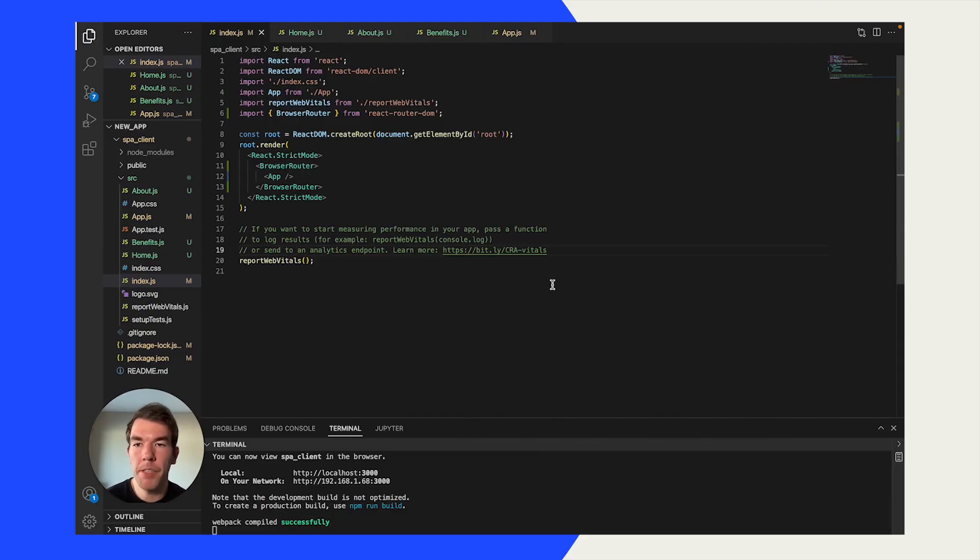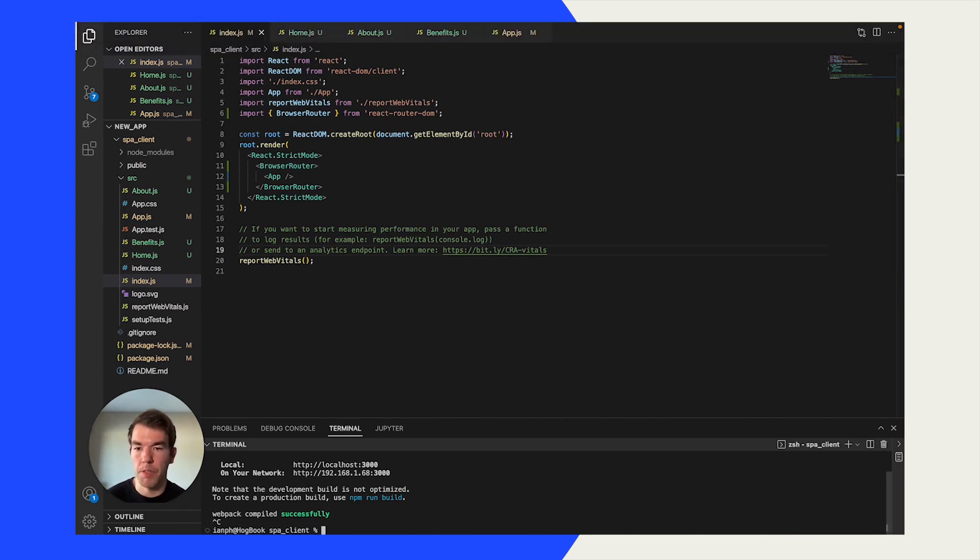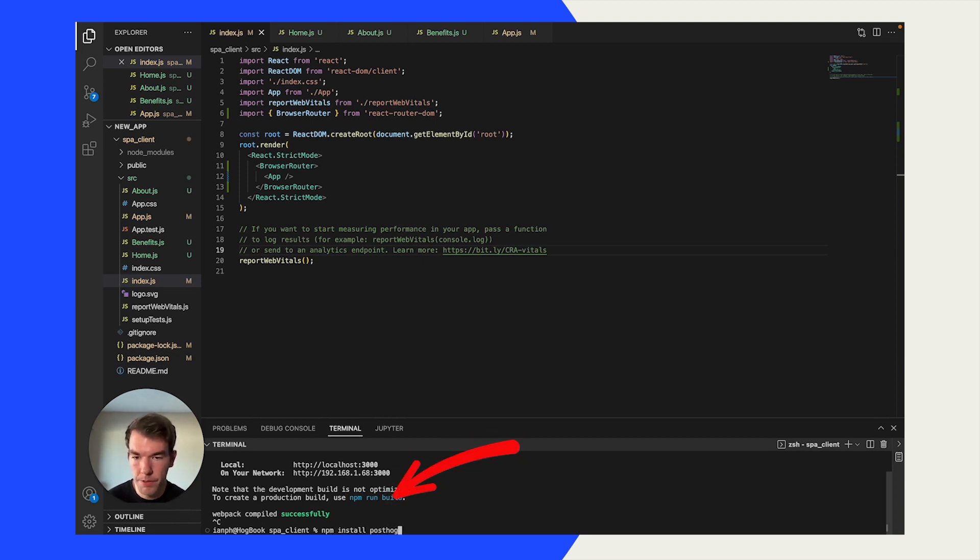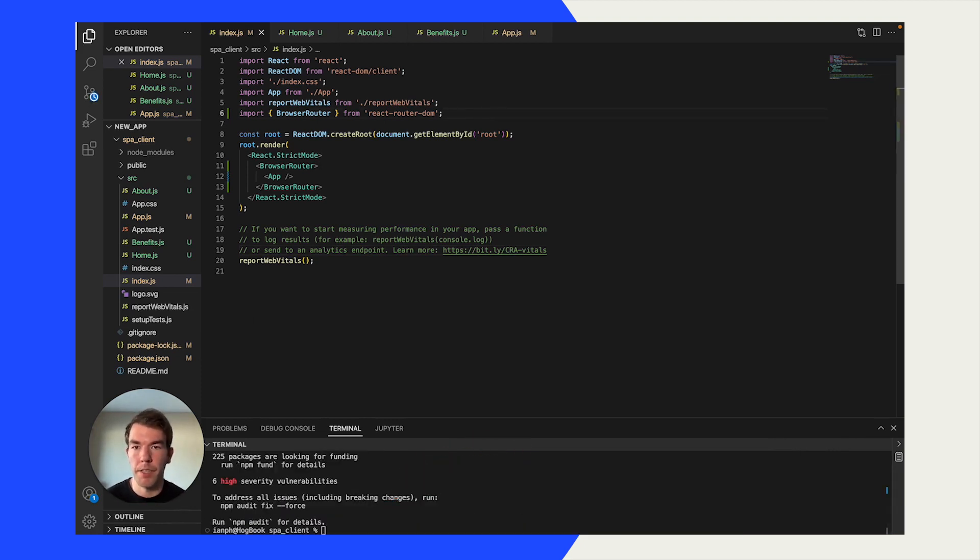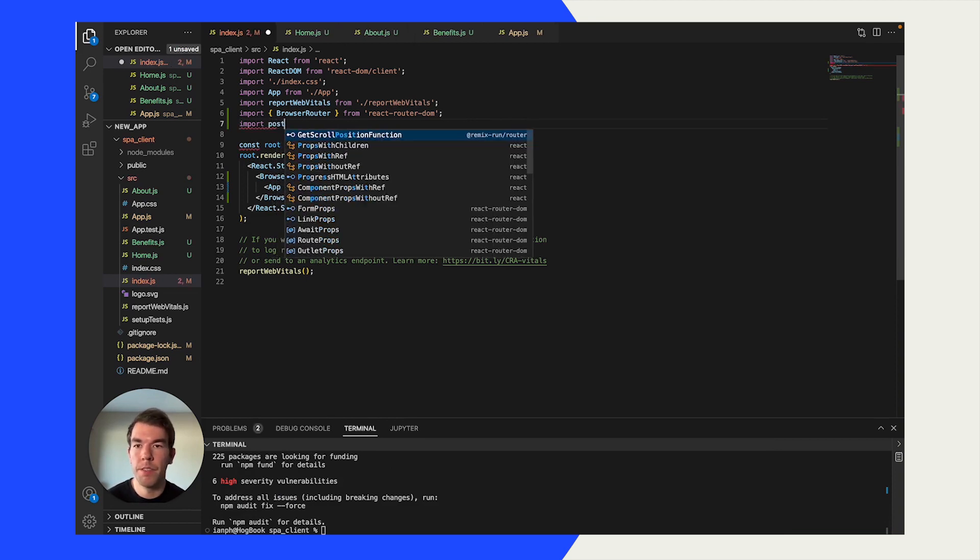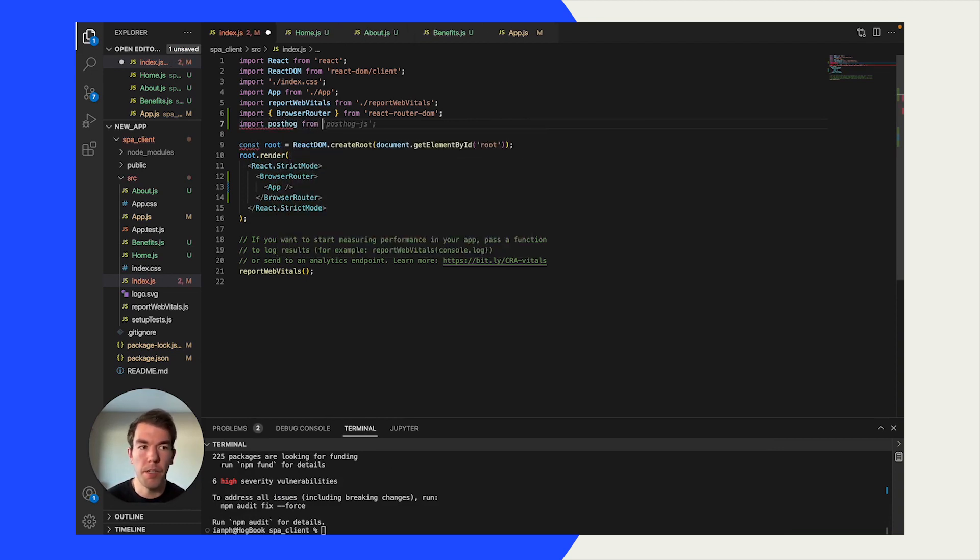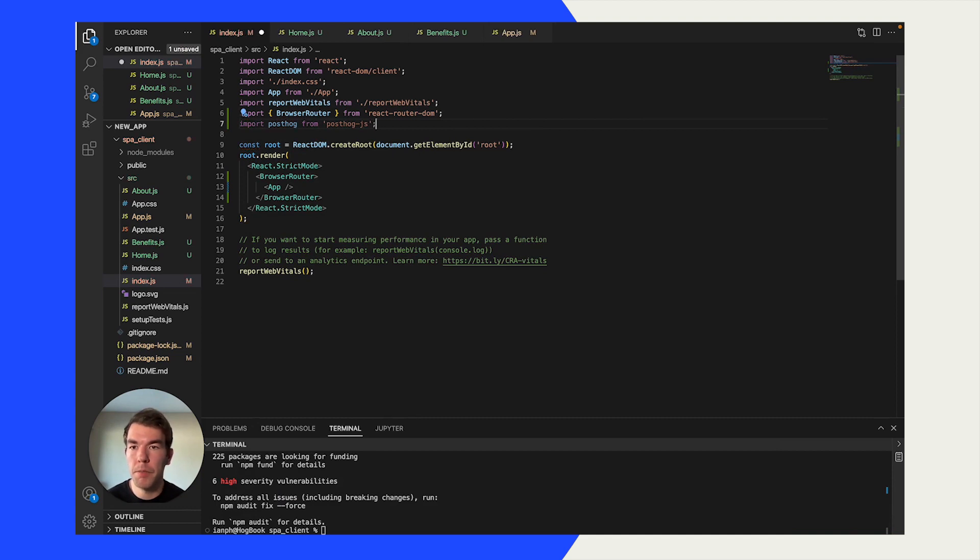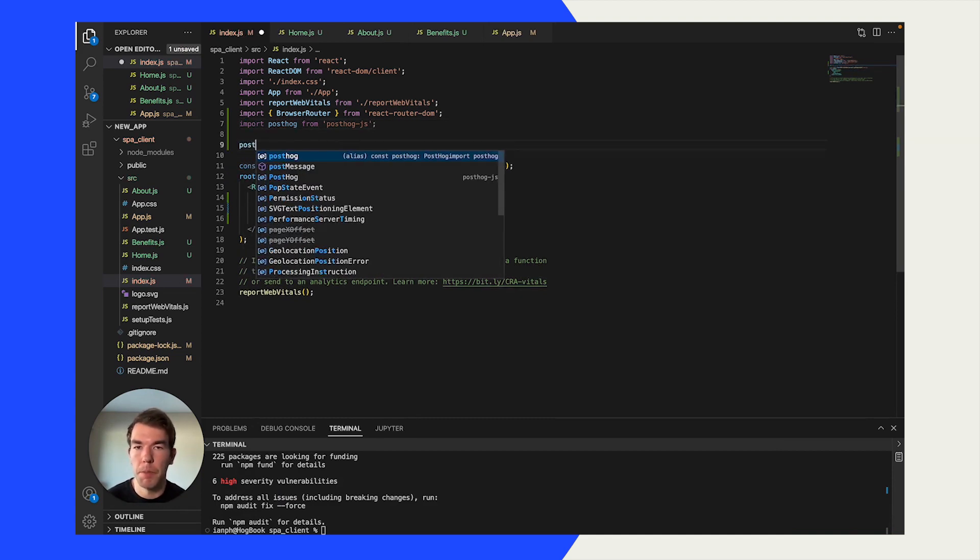Back in our code, we're going to go to index.js. And here we're going to install PostHog. We're just going to run npm install posthog-js, our JavaScript library. Now that that's done, we're going to import posthog from posthog-js. Perfect.